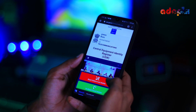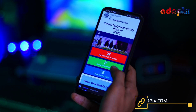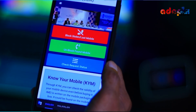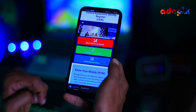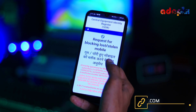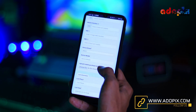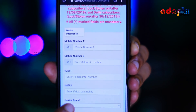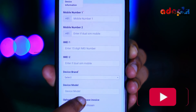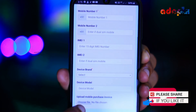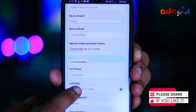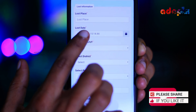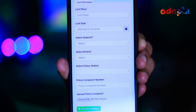On the government website, you will need to enter the details of your home address and block a stolen or lost mobile. If you want to block the device, just click on the option. You will need to provide your mobile number, two SIMs, and two IMEI numbers, for example Samsung, Mi, or any brand, along with any relevant data.